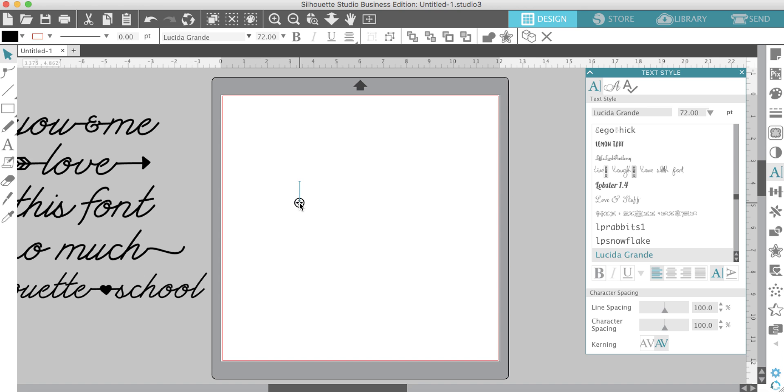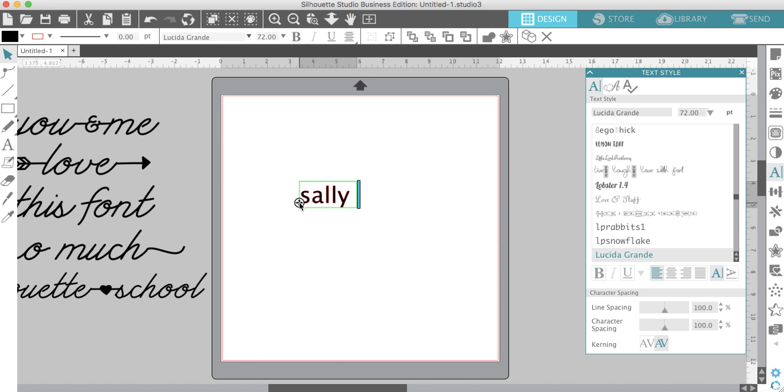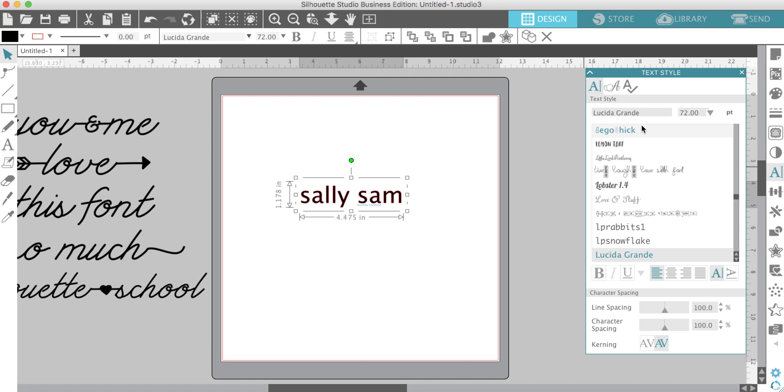If I go over to my text tool and just type something out, let's do lowercase. Okay, so we've got Sally and Sam.